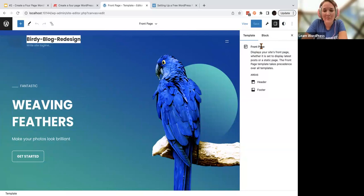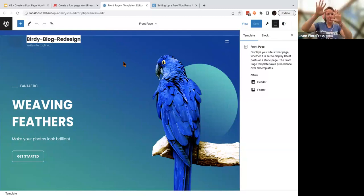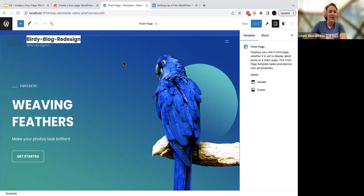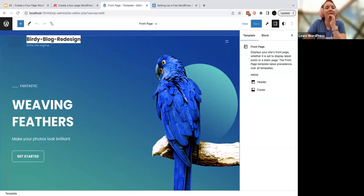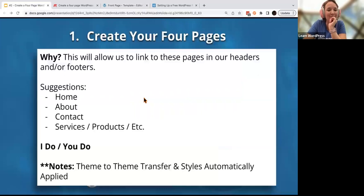Here we are — this is your site editor. This is the look and feel: colors, fonts, the way things are arranged on your page. Today we're going to be working specifically on our header and footer. Repetition, repetition, repetition.